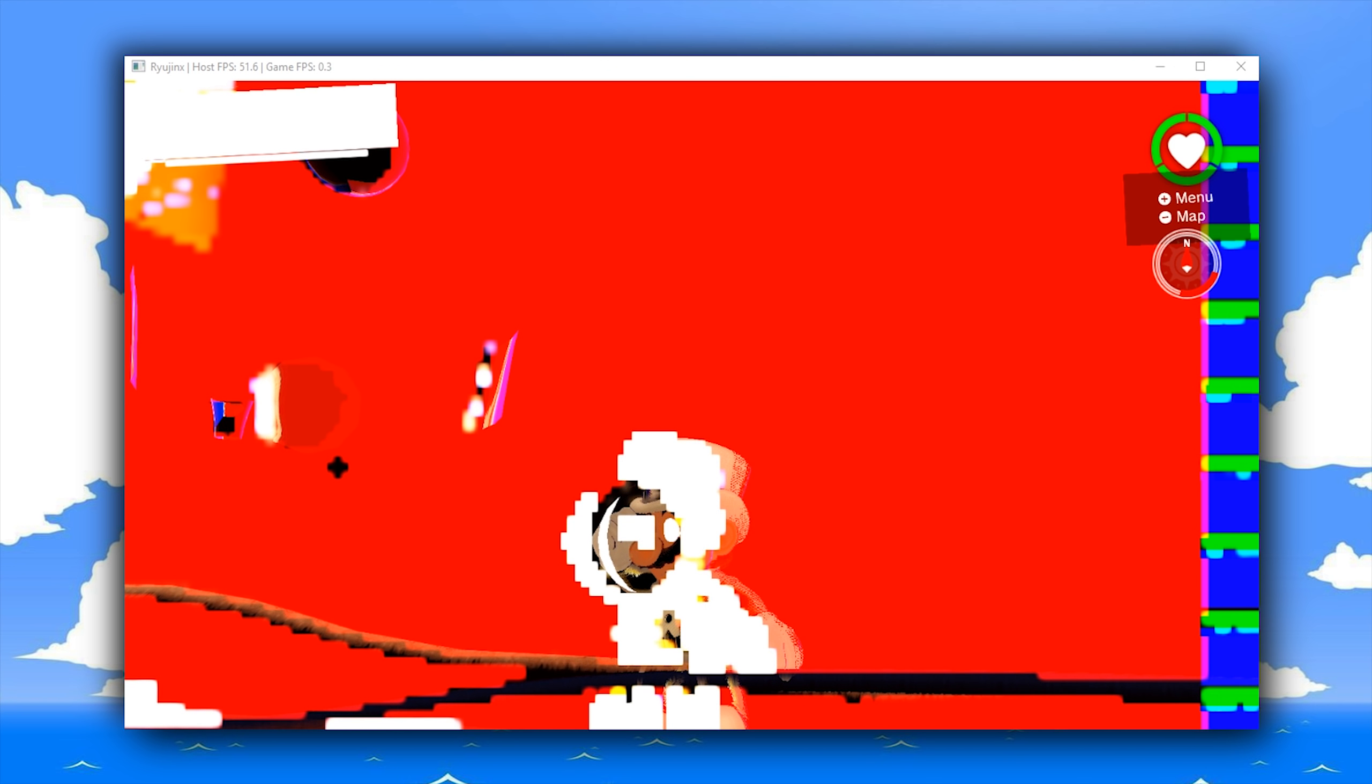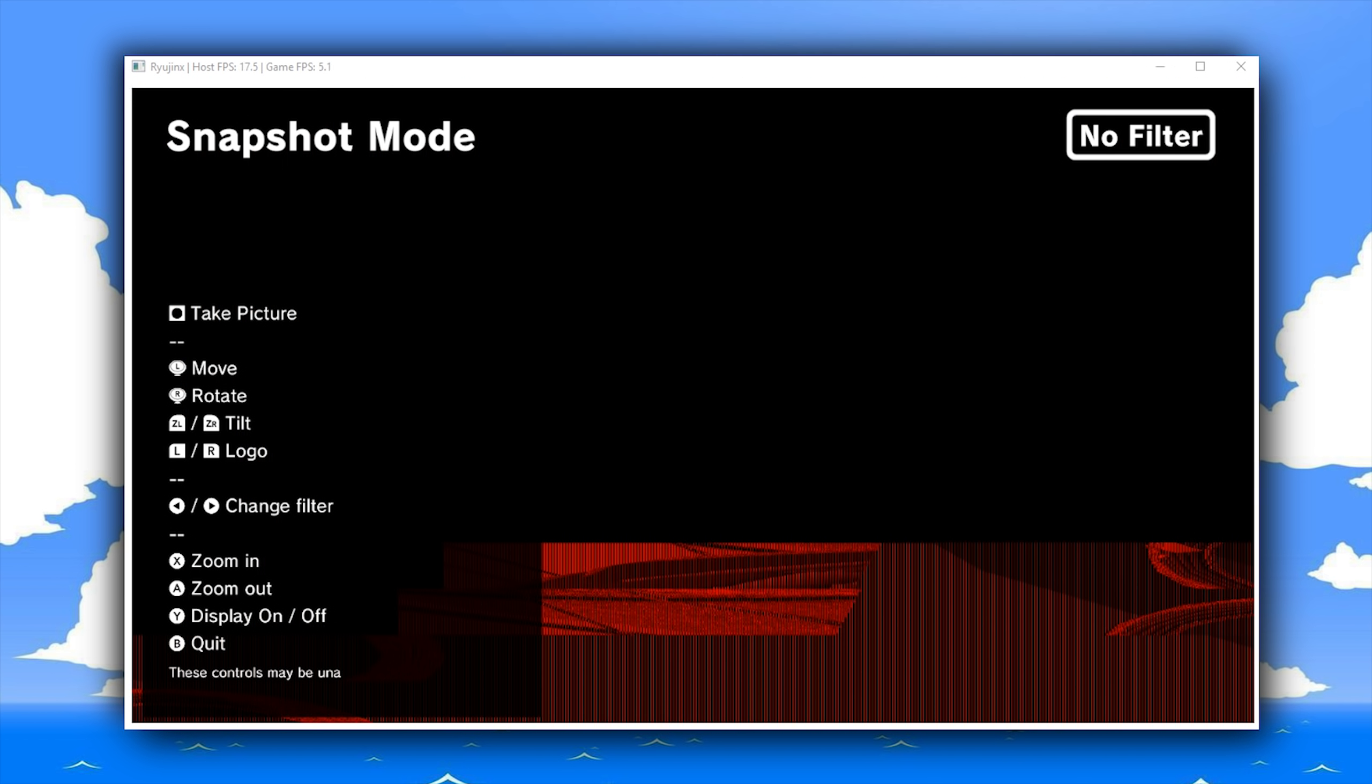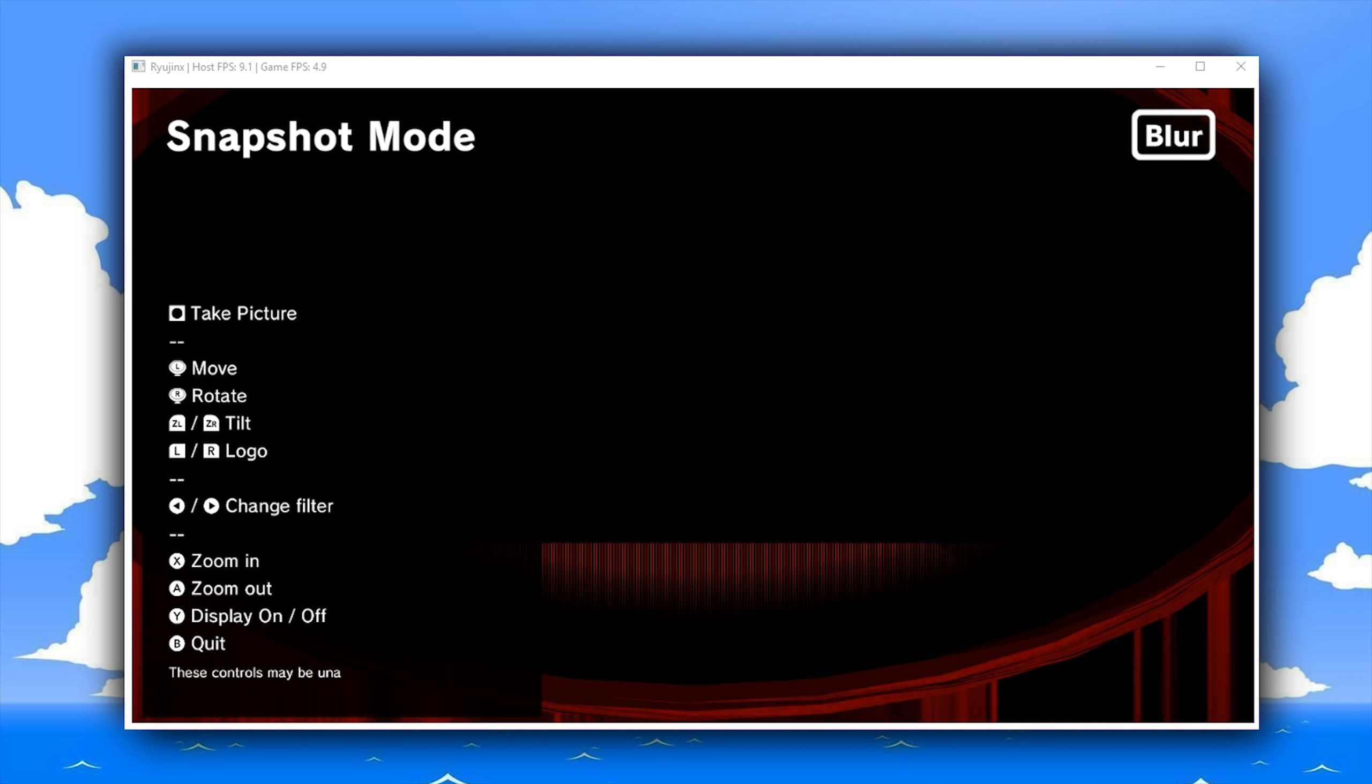Once any and all of these changes are merged to the main master build of Ryujinx emulator, I will make sure to let all of you guys know as soon as possible.